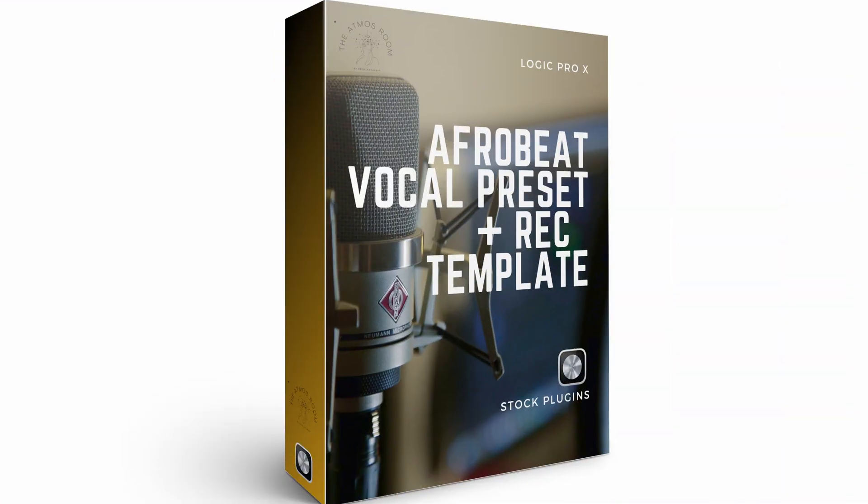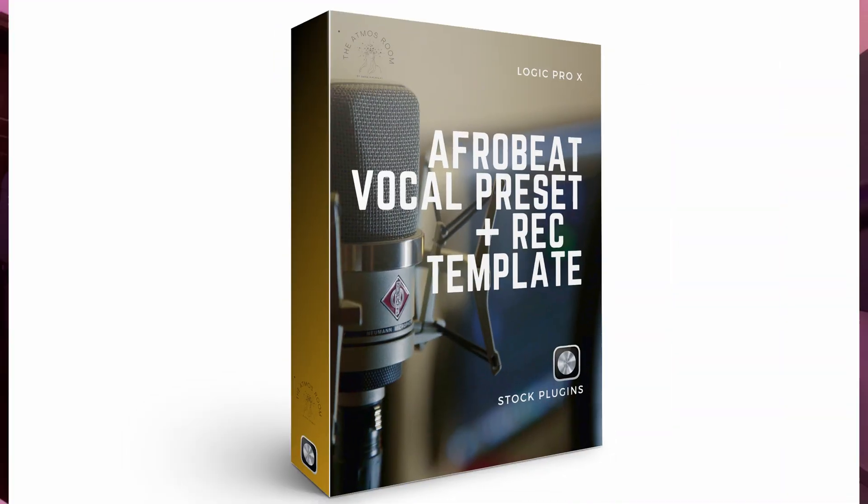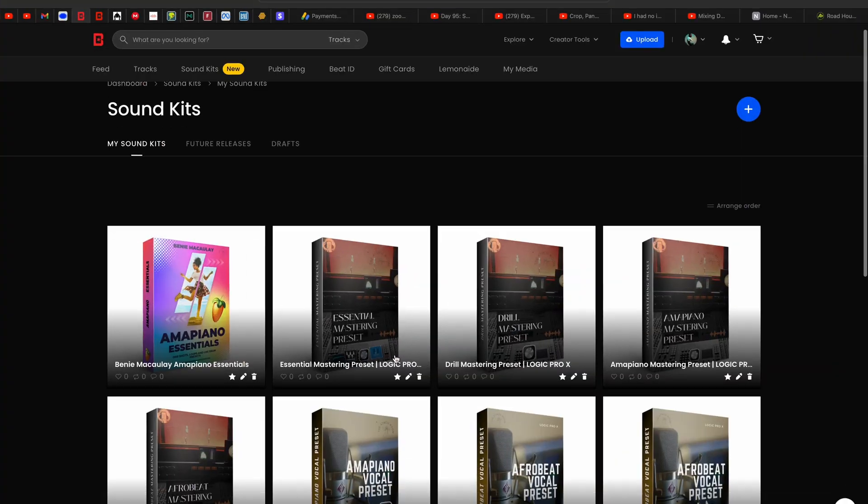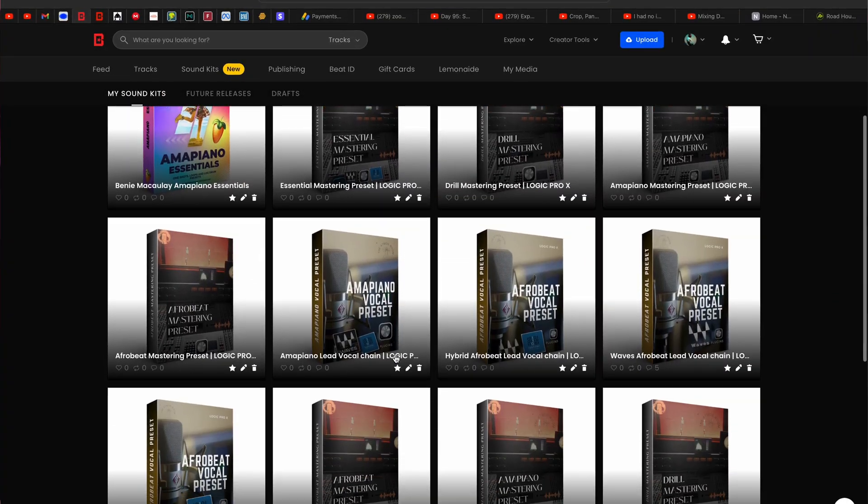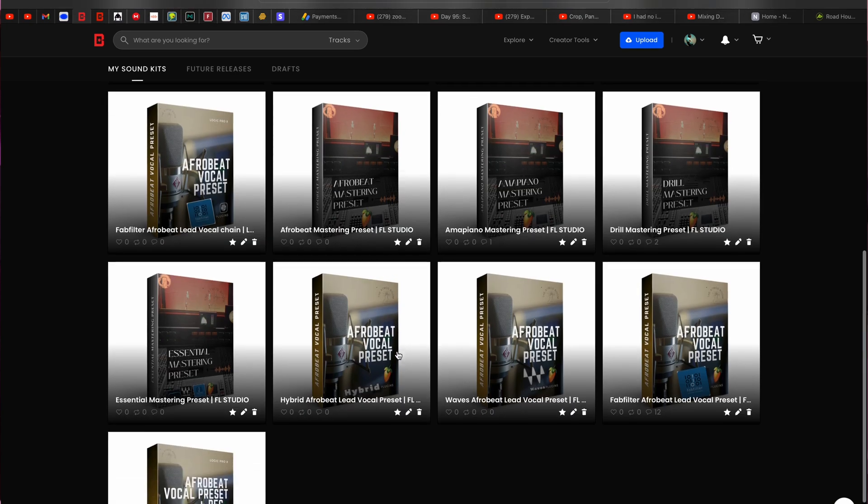And if you are a music producer or an upcoming artist and you like to record yourself and you have Logic, I'm going to leave a link below to a Logic Pro recording template as well. It comes with a free Afrobeat preset and also with all stock plugins. So all you need is just Logic. And then if you like to buy my vocal and mastering preset for Logic and FL Studio, I'm going to leave a link below as well to where you can cop them. That's going to be for now. I shall see you on the next one. Benny Macaulay, out.